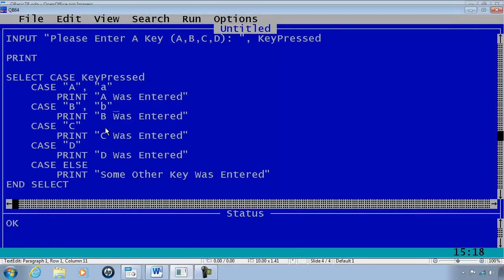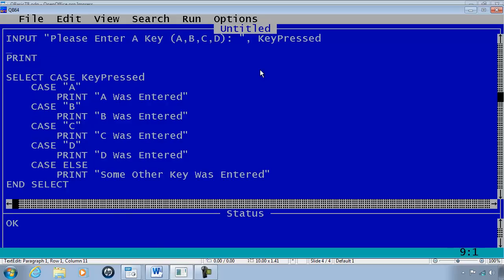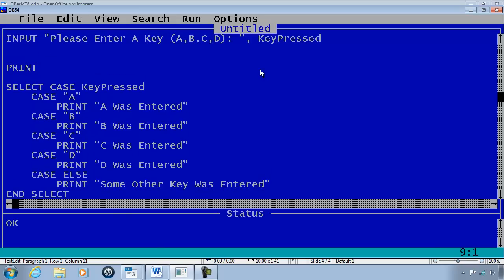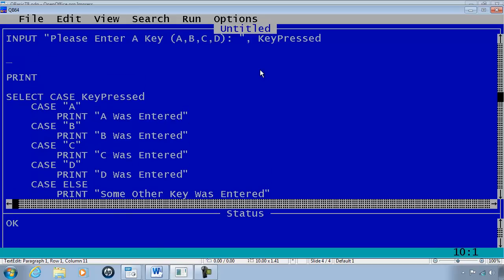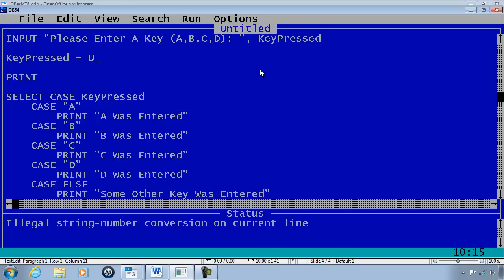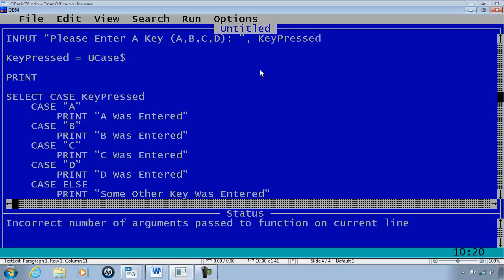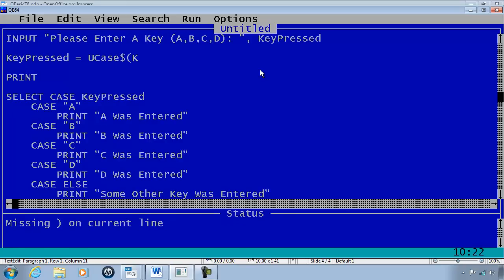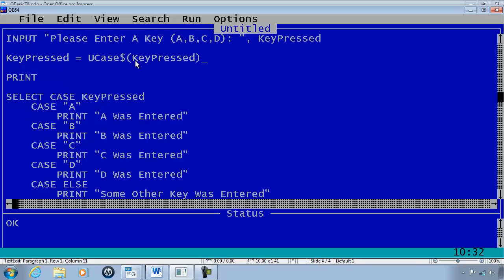But right now I don't care to go through the rest of the program putting in lowercase letters. What I like to do is use a conversion to convert to uppercase. I will put in keypressed equals UCASE dollar sign keypressed. What this does is convert to uppercase so if the person puts in a lowercase a we get an uppercase A.